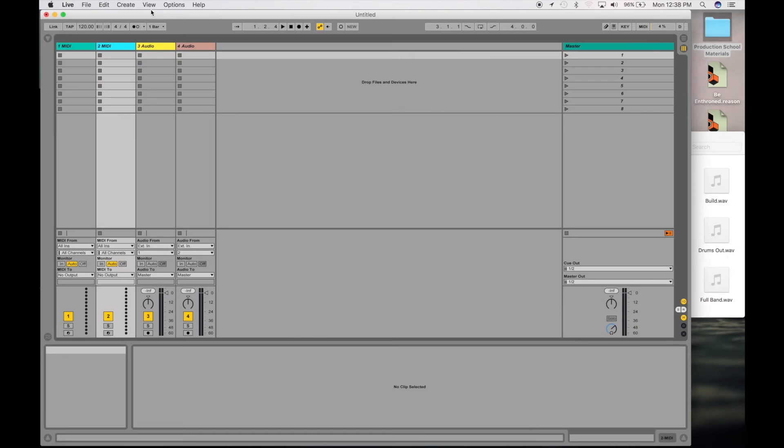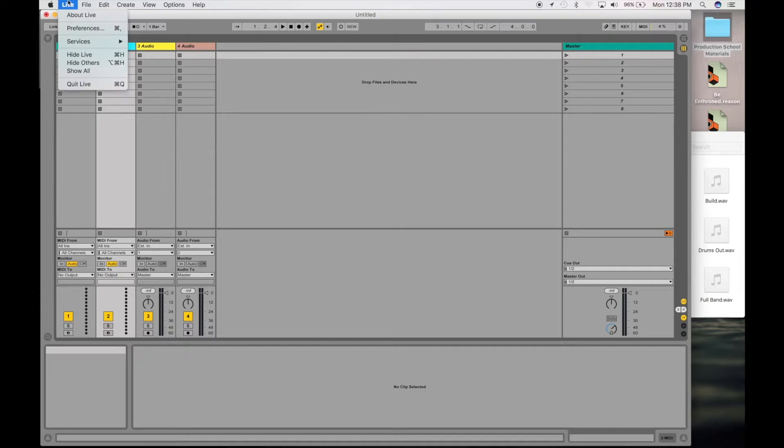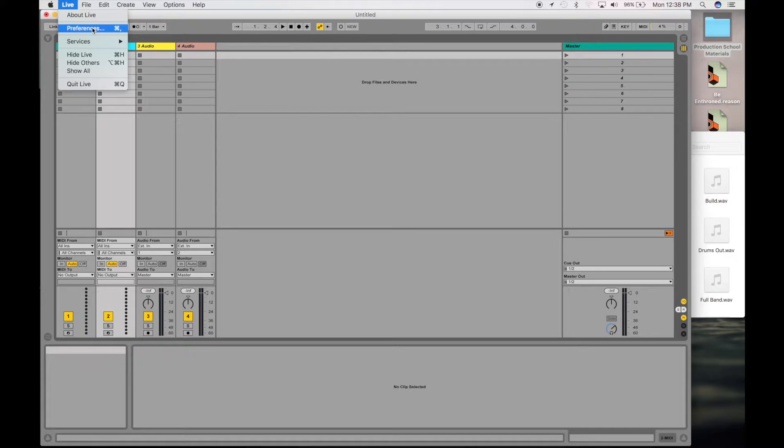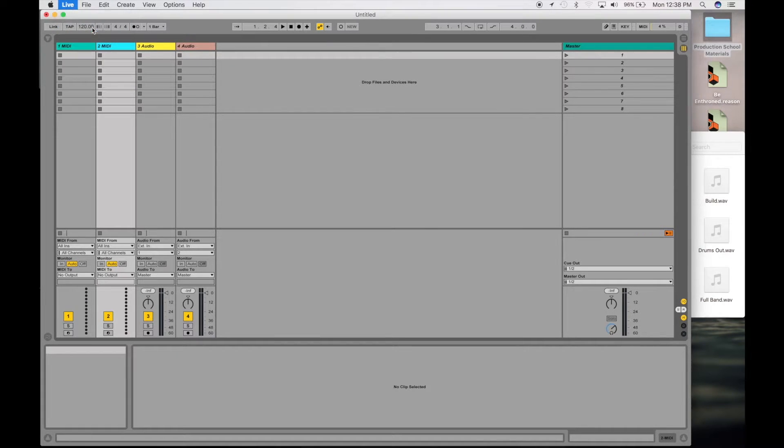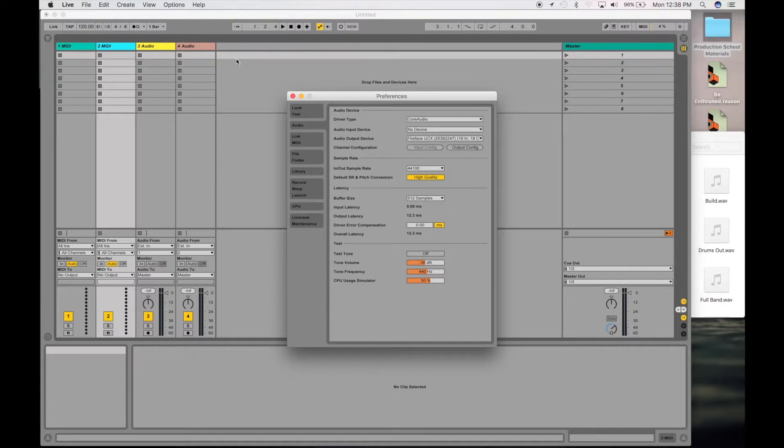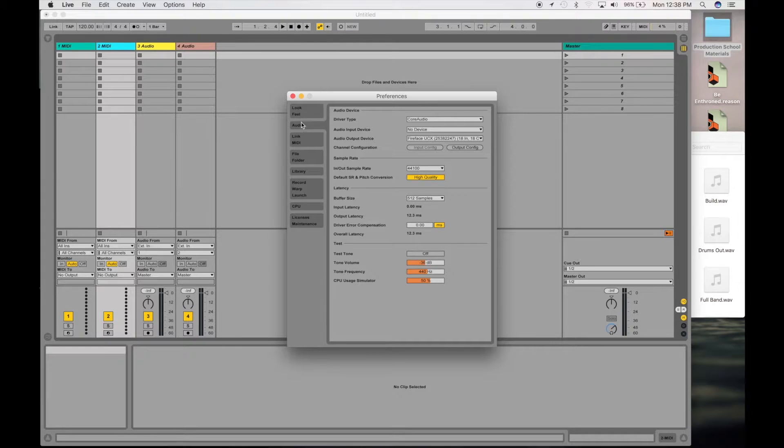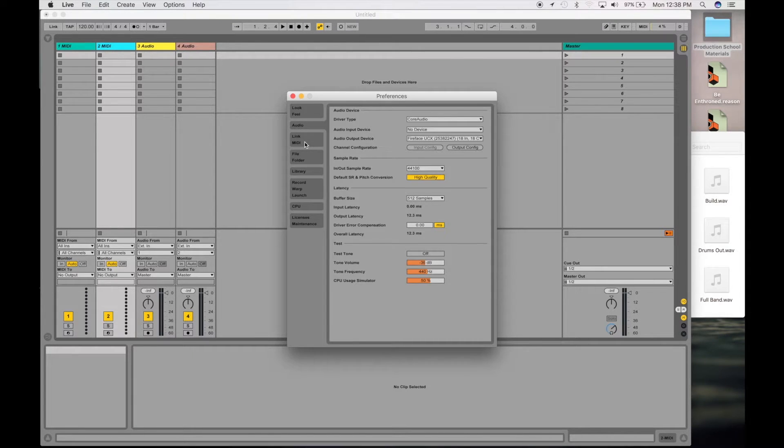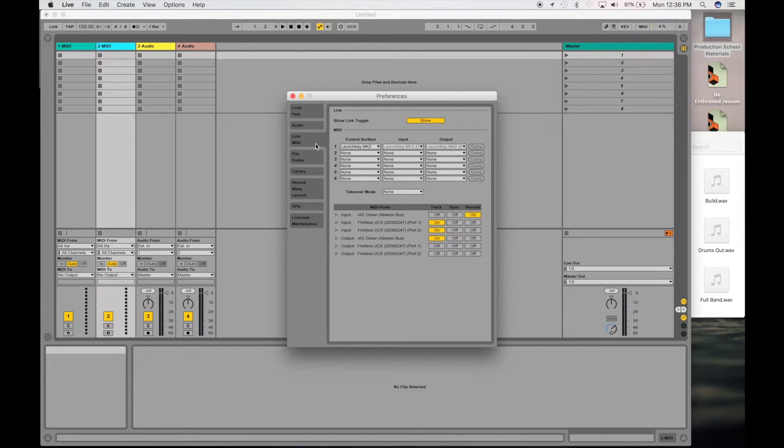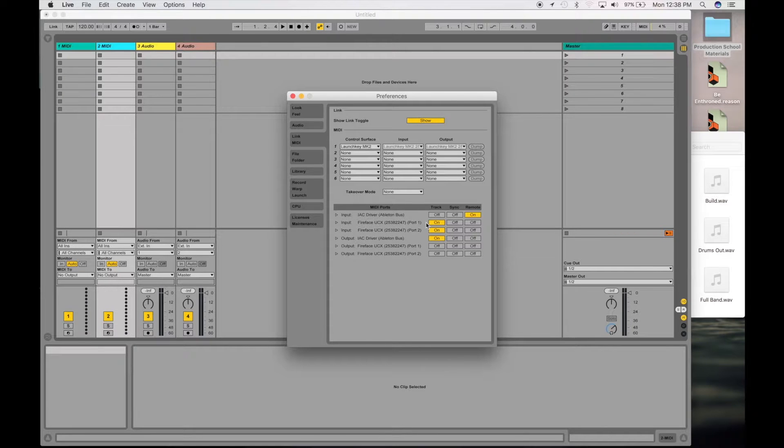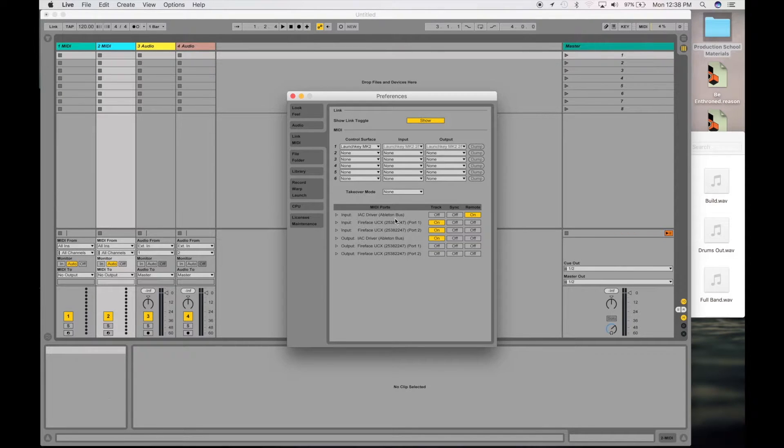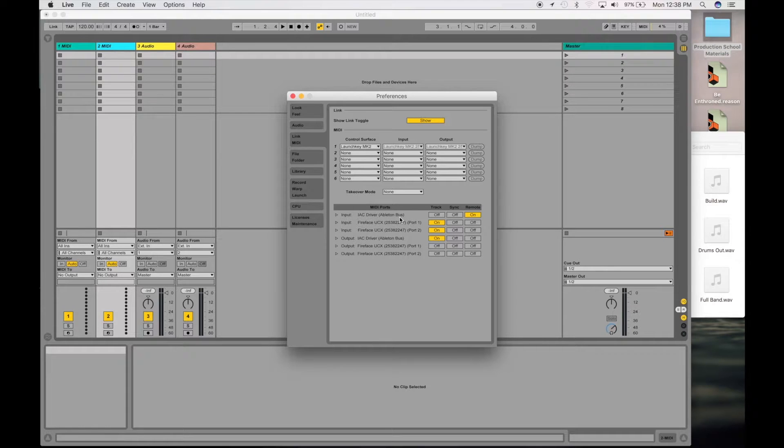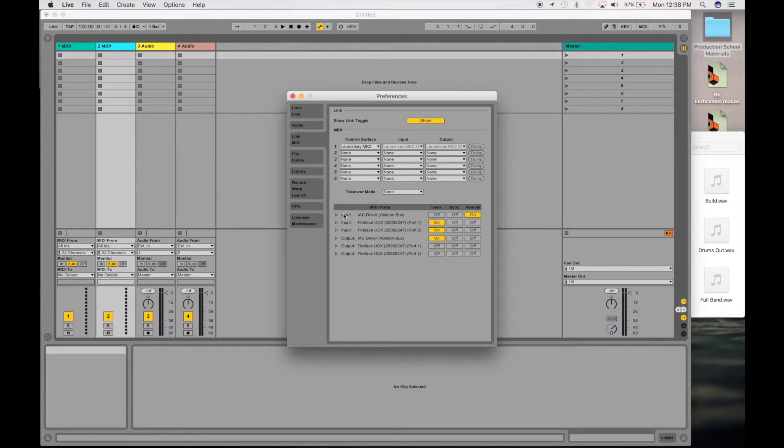Now go over to Ableton and go to your preferences and open that up. Then go to Link and MIDI, and over here you've got your IAC driver Ableton bus. That's what we created over there in the audio MIDI setup.